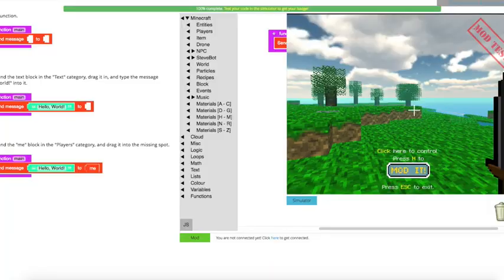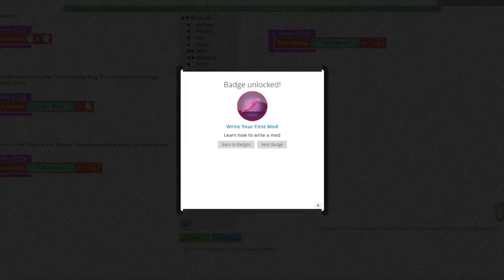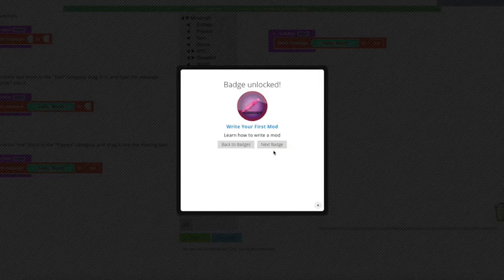We did it. Now that we've tested it in the simulator, we can click Escape. Oh, right. We earned our badge. Sweet.